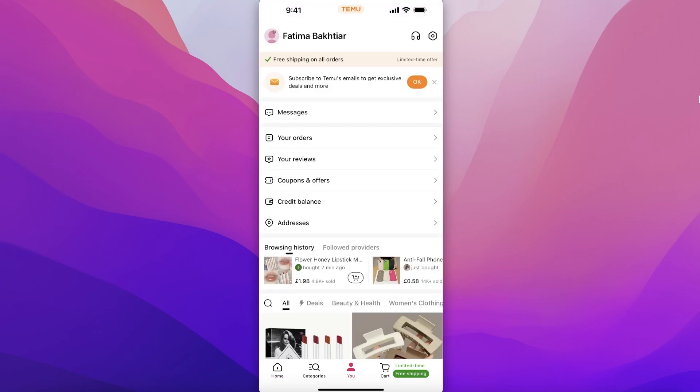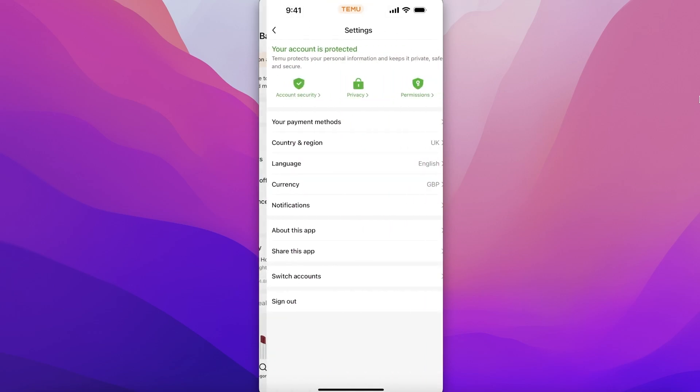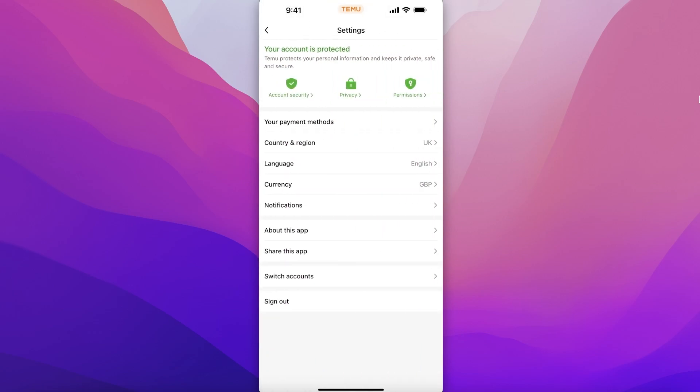Once you open up the You section, click on Settings on the top right.